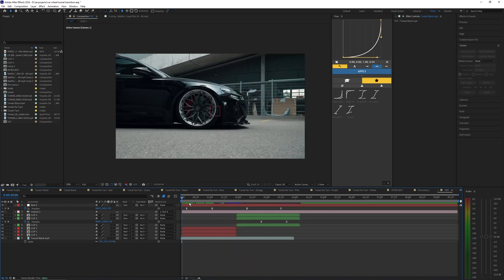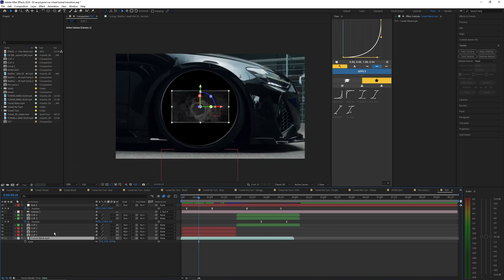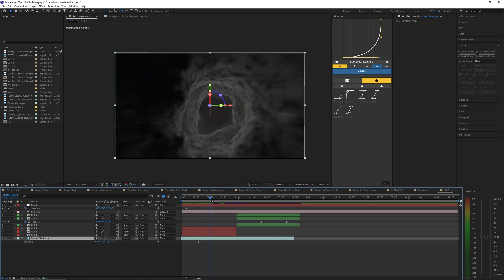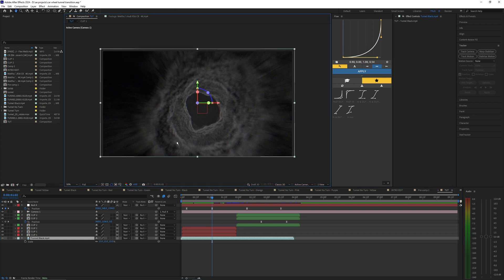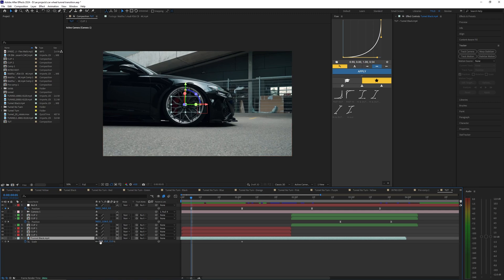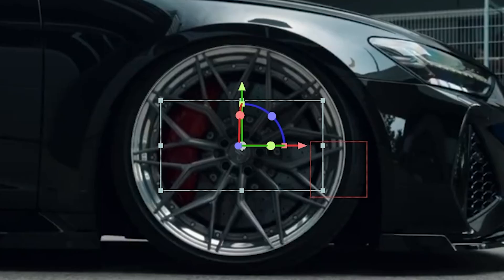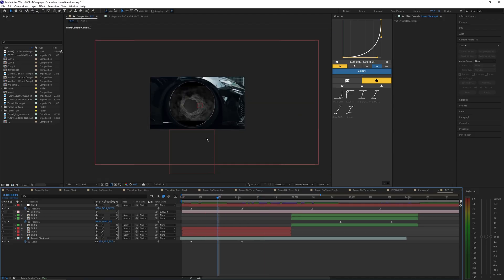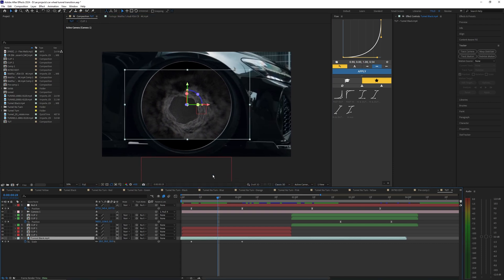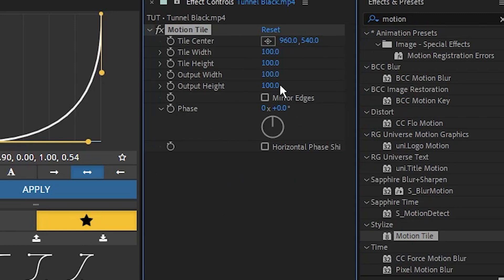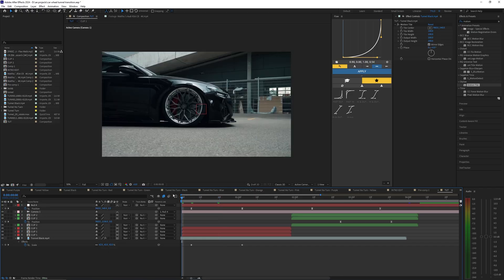To fix the overlay looking like a rectangle, hit S to bring up the scale. Go to where you see the full overlay with no black borders and set a keyframe. Then go to the start of the camera animation and scale up so the overlay fills the whole wheel — that gets rid of most of the black edges. To clean up any remaining edges, apply Motion Tile, set Width and Height to 200, and enable Mirror Edges.